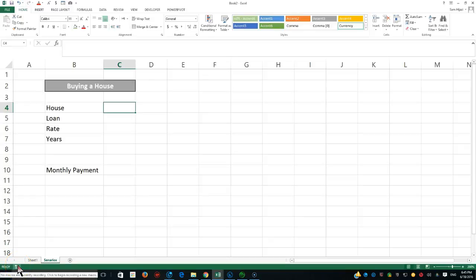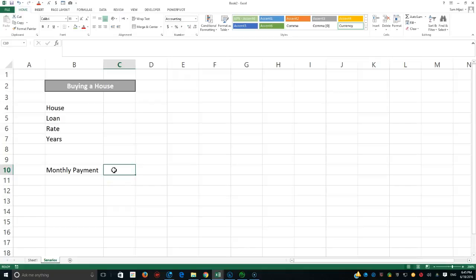Hello and welcome to another video regarding what-if analysis, specifically the Scenario tool. A scenario gives you different stories of the same decision you want to make. To keep it simple, I'm going to show you how to compare buying three different houses and see what the monthly payment would be for each, so you can compare the final values you deal with every month.